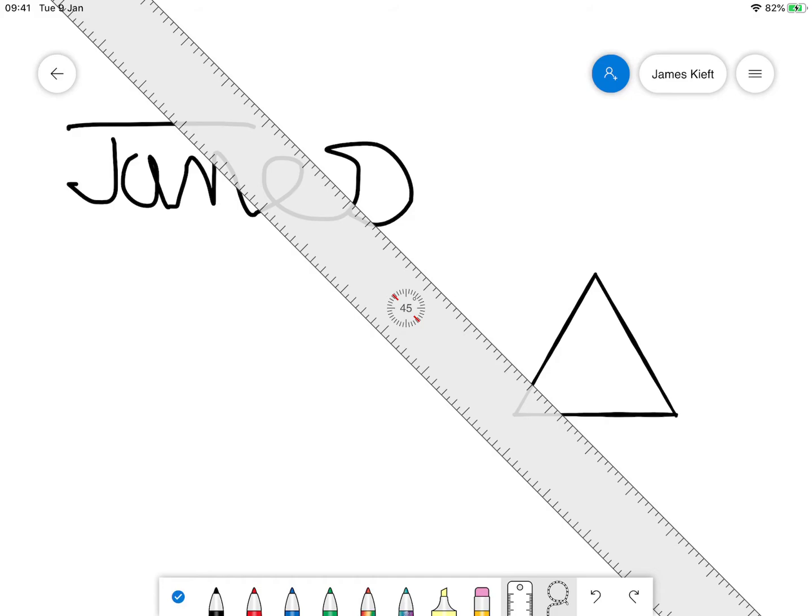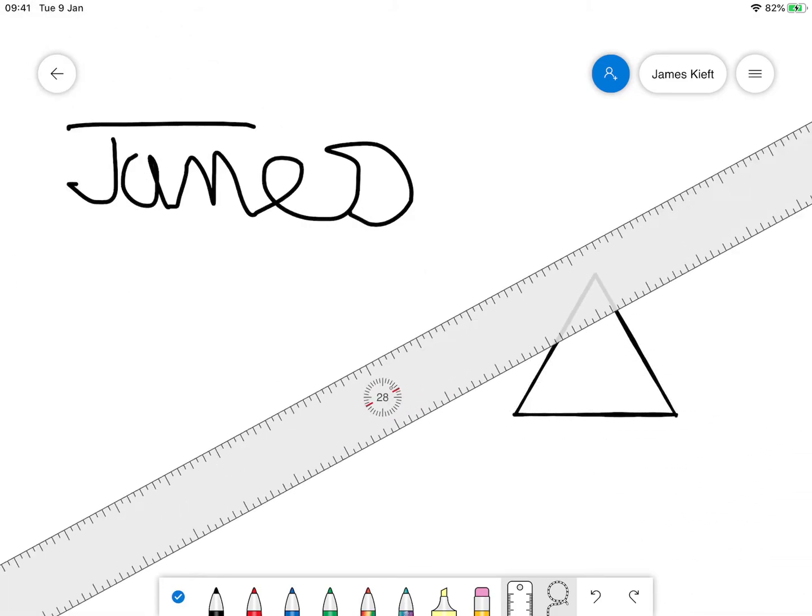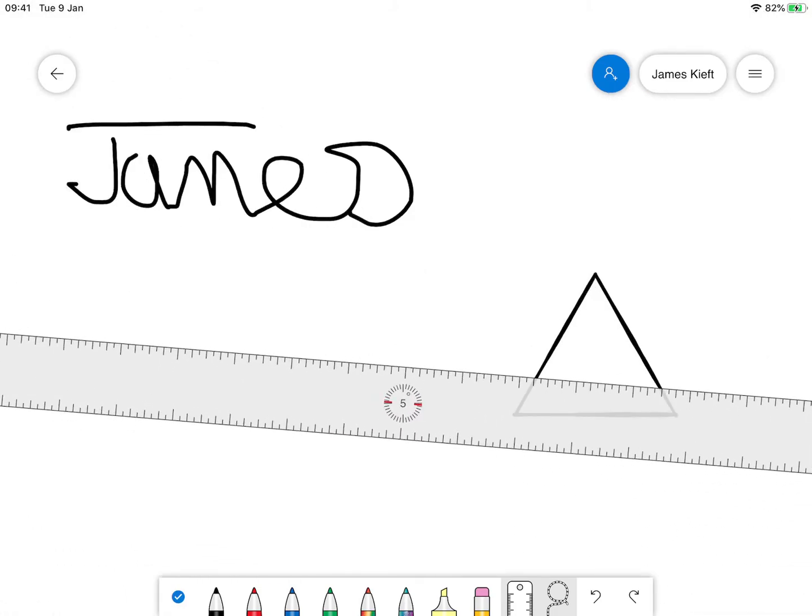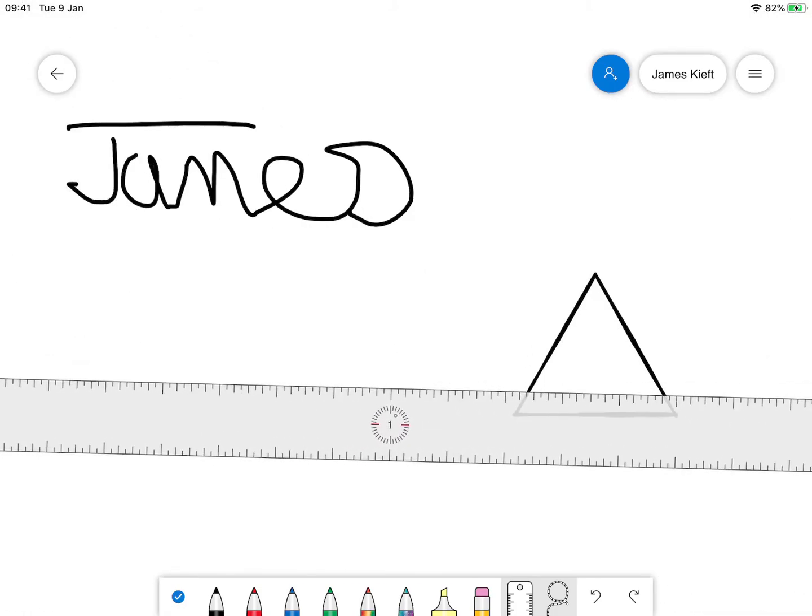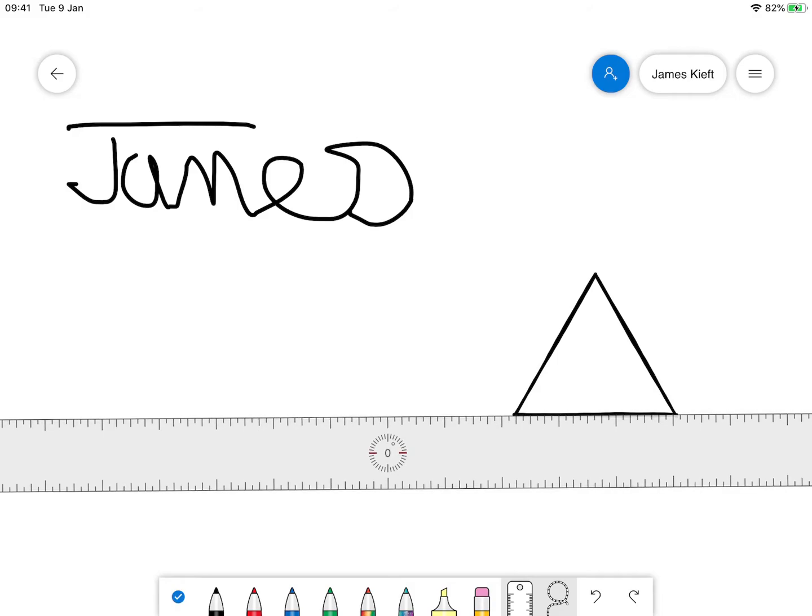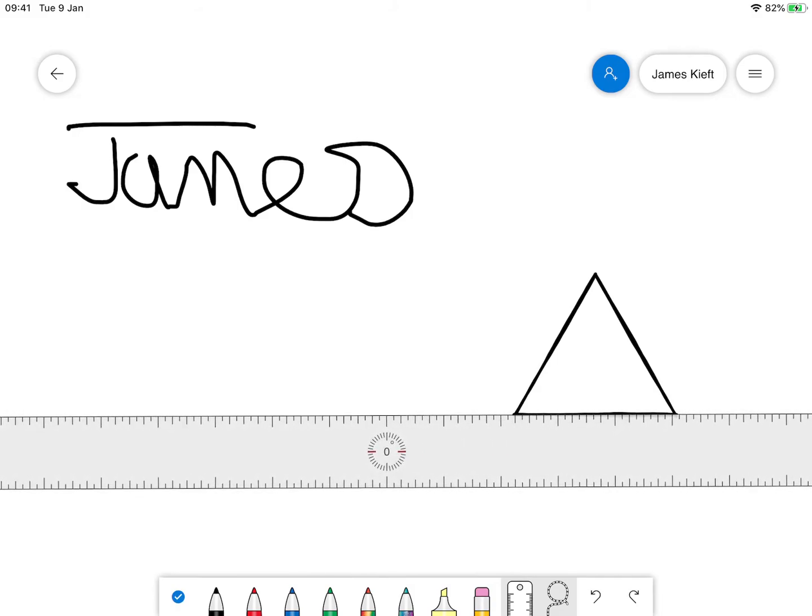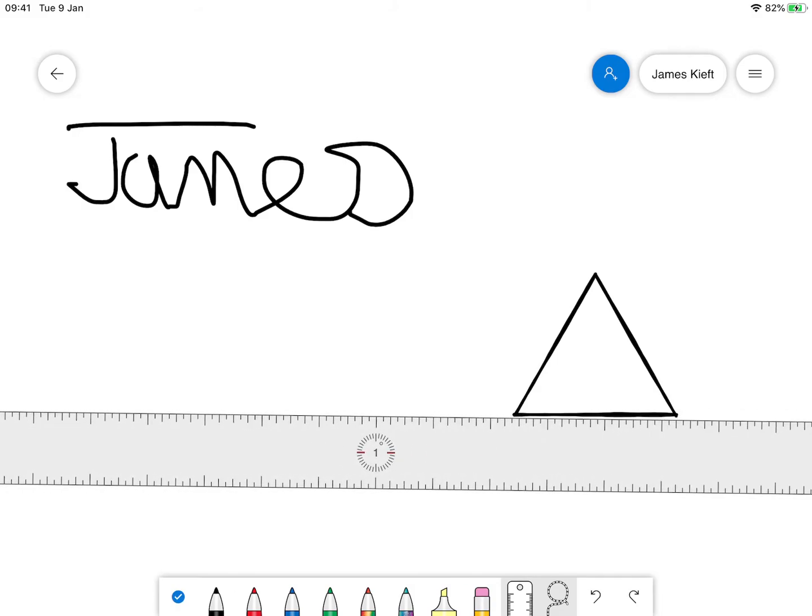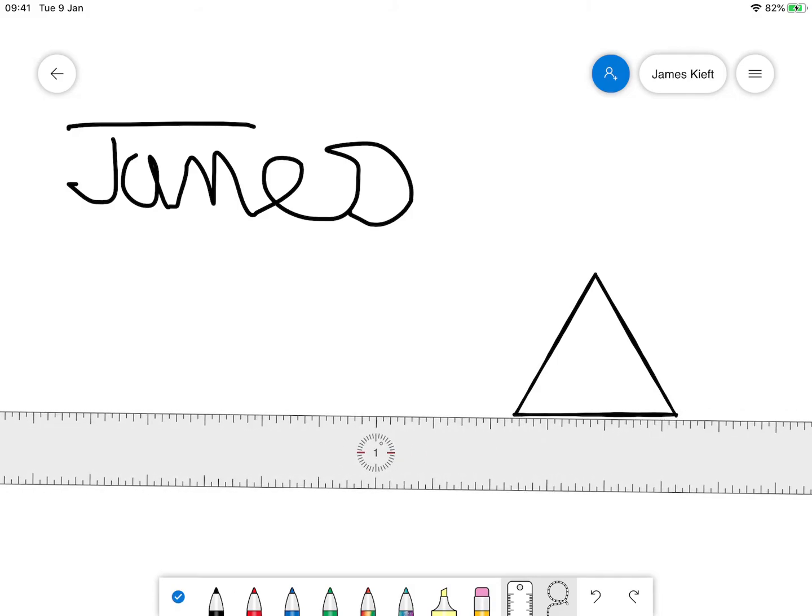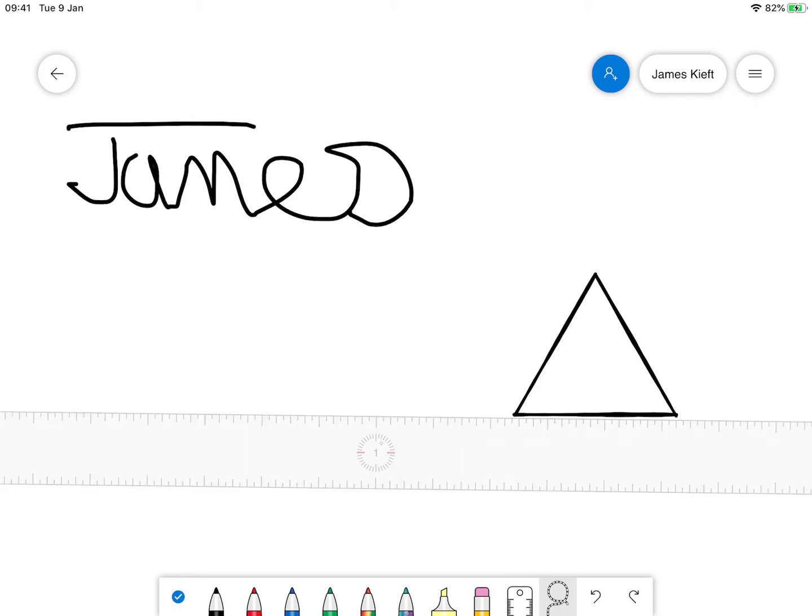If you want we can bring up a ruler and spin it round. So potentially if you're doing something with maths you could involve some element of scale or measuring. When you want to get rid of the ruler tool just re-click it. Same with the lasso tool.